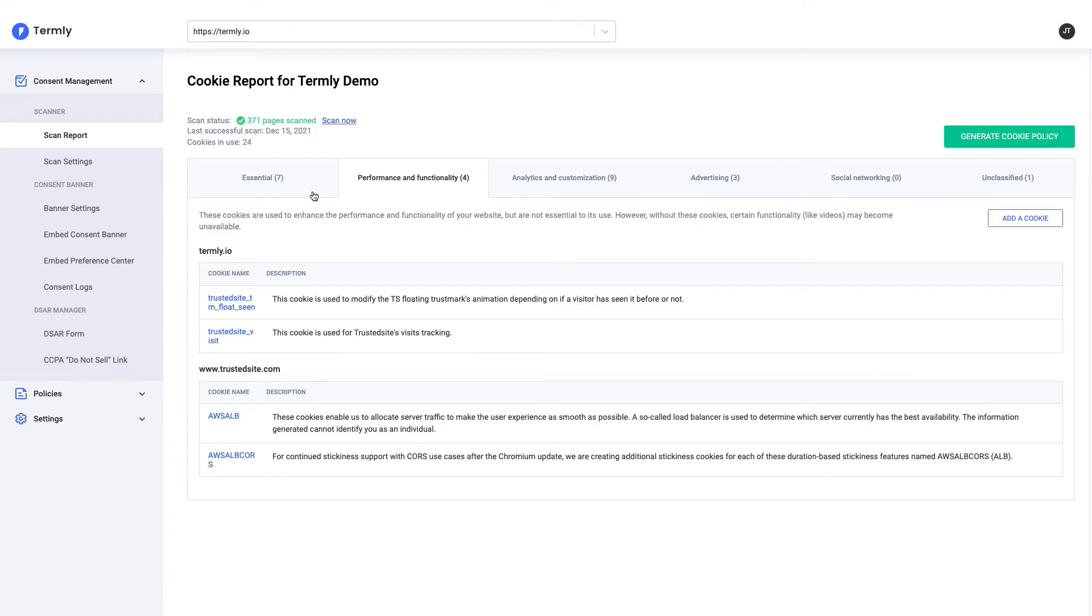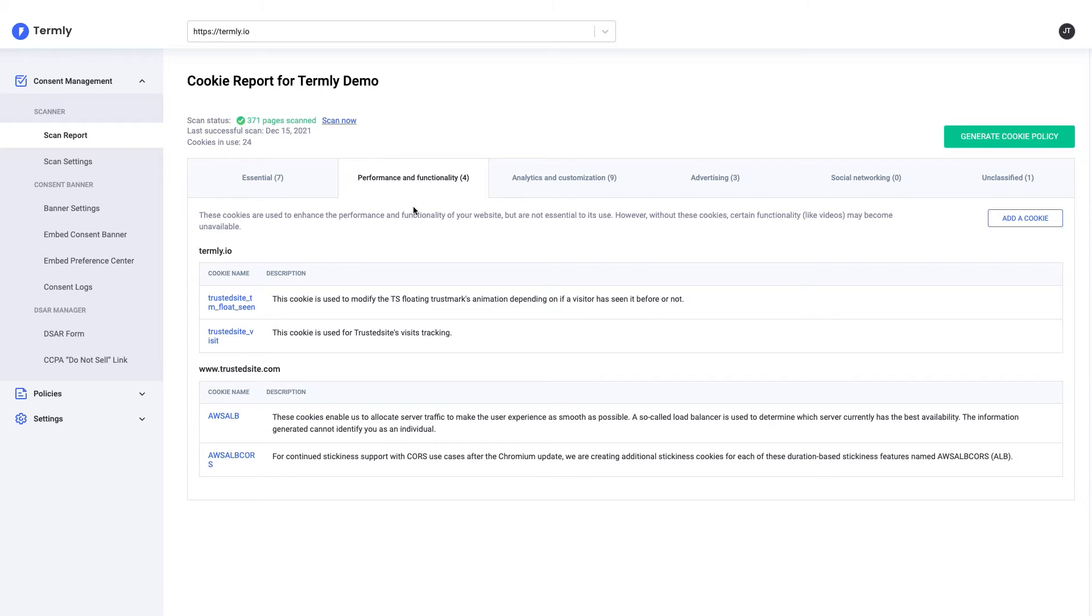The main thing to remember here is the distinction between essential and non-essential cookies. Essential cookies are those that are absolutely fundamental to the running of your site and often include things like security and content delivery. Everything else is considered non-essential and can include things like chat widgets, videos, analytics tools, advertising services, and so on.